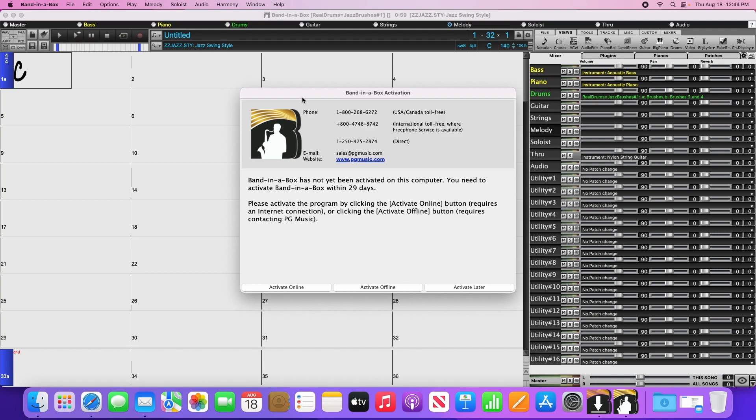This will give us the choice of activating online or offline. The easiest way to go is to activate online, as the offline method requires contacting our customer service team to get an activation code. I'll start by showing you how to activate online, but I will also show you how to activate offline after that.